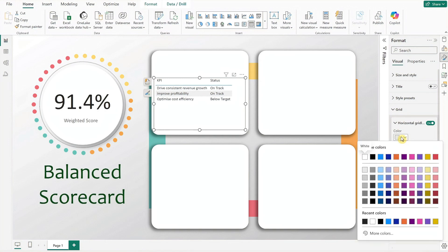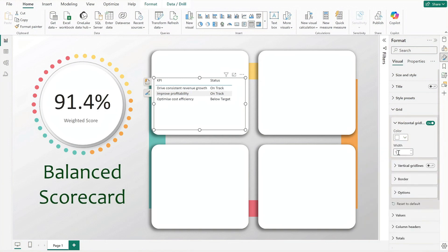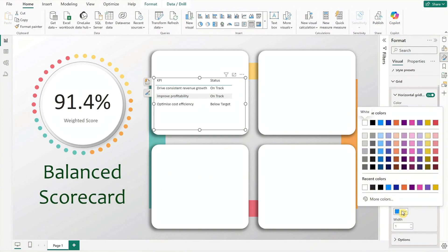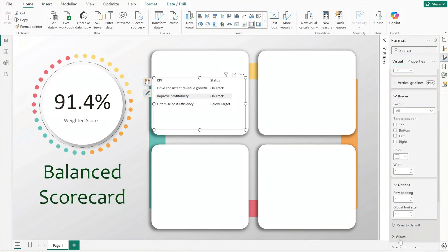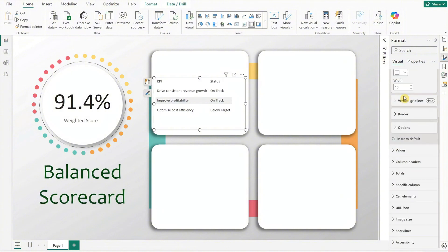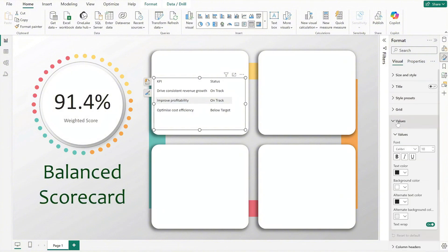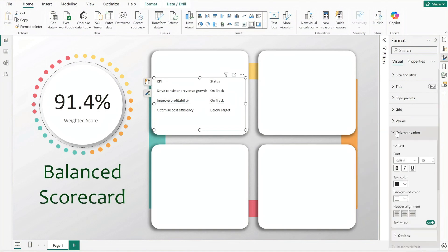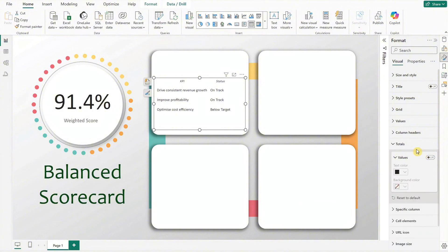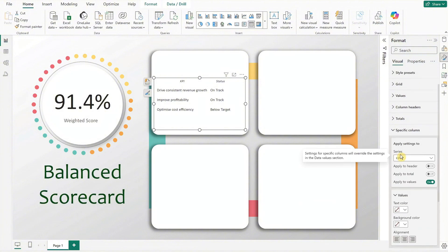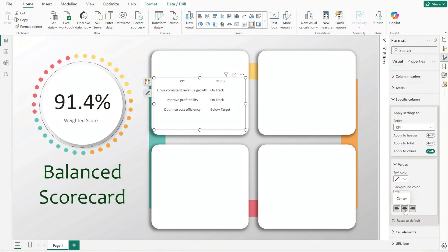Reduce the top and bottom padding to remove any extra space and turn off the background for a cleaner look. For the grid, set the horizontal line to white and width to 10. Then modify the border color to white and increase the row padding to 4 to enhance the row spacing. Under values, set the alternate background color to white. For the column headers, reduce the font size to 9, set to italic, align to center, and turn off auto size width. Also disable the totals. Under the KPI column, set alignment to center, and for status, change the text color and align to center too.